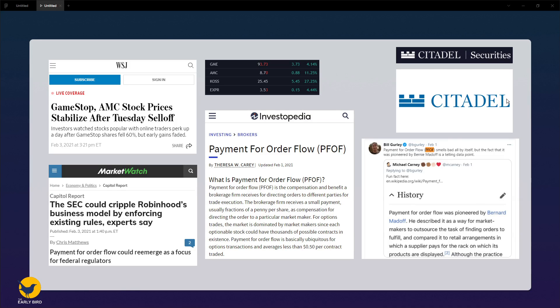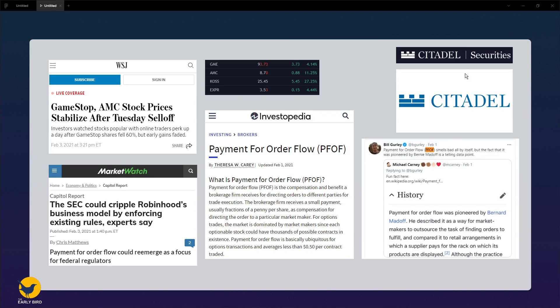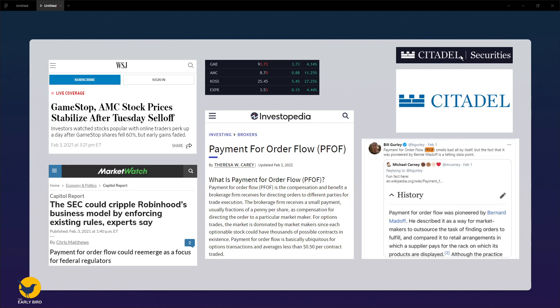Citadel is a hedge fund while Citadel Securities is a sister company of Citadel. A point of contention brought up by Bill Gurley, who's a venture capitalist, is the need to ban payment for order flow, which is a practice where market makers pay brokers like Robinhood for sending trades their way.